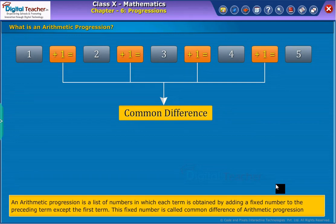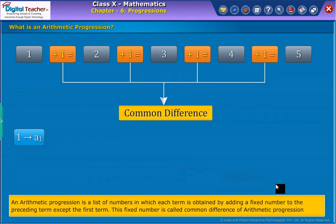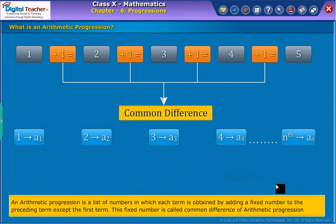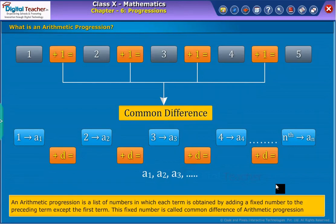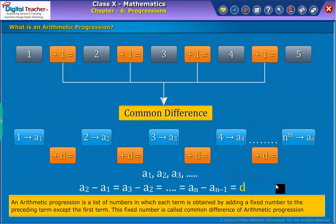If we consider the first term in the AP as A1, the second term as A2, and so on up to the nth term as AN, with common difference D, then the AP becomes A1, A2, A3, and so on up to AN. So, A2 minus A1 equals A3 minus A2, which equals AN minus AN-1, which equals D.